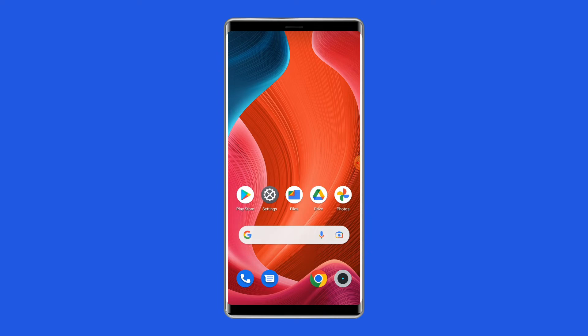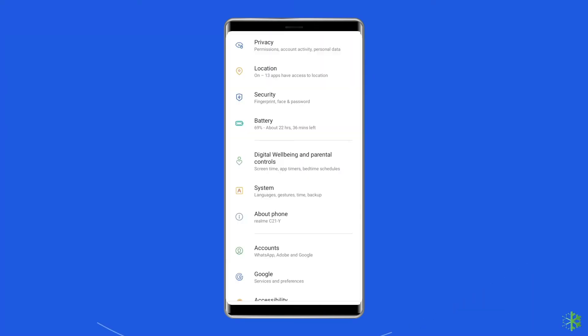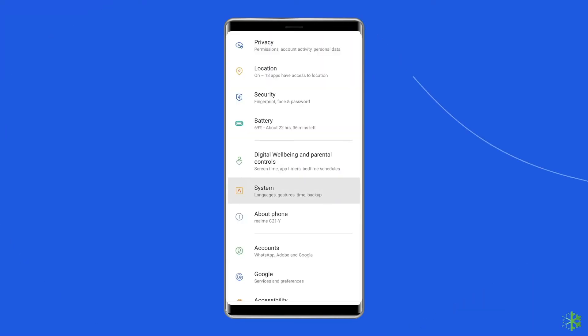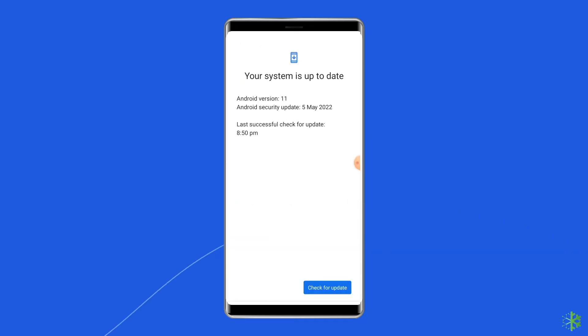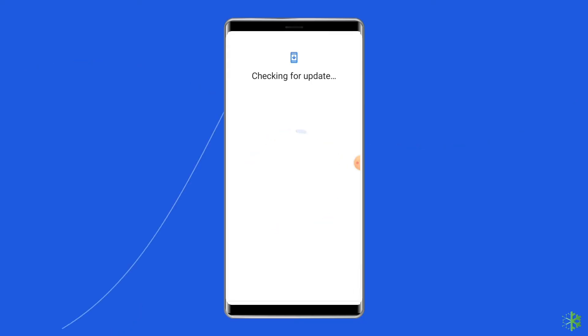To do this, go to the Settings app on your Android phone, then find and tap on 'About Device' or 'Software Update.' After this, tap on 'Download and Install.'